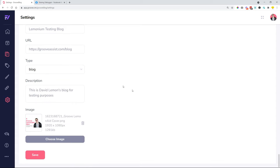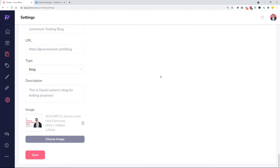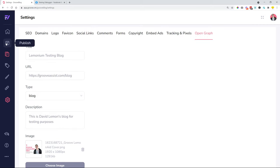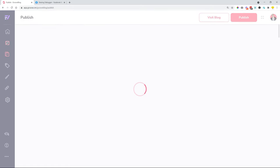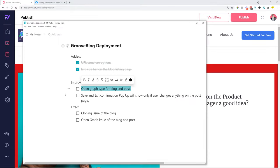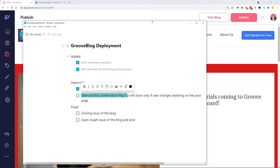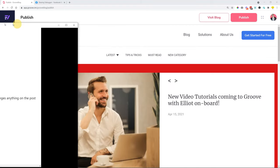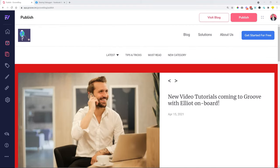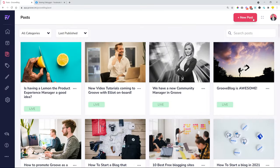We have also improved the save and exit confirmation pop-up. The save and exit confirmation pop-up will only show now when any changes appeared on a post. So let's say you created a post.